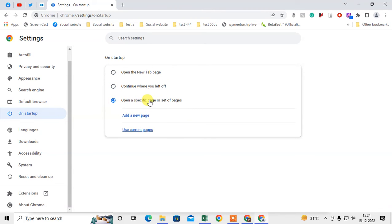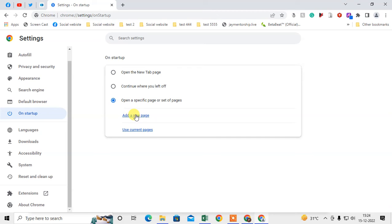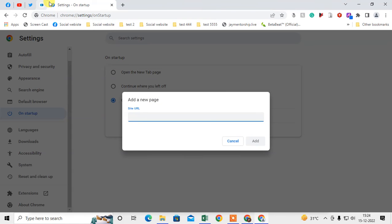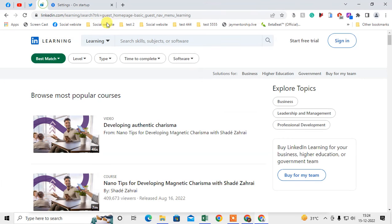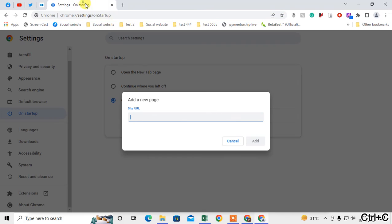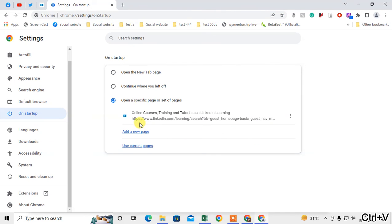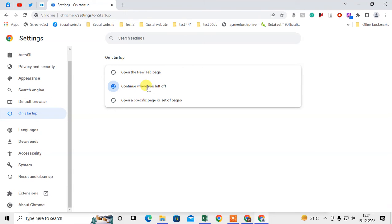You can also set specific pages if you want. You can add the page and open the page which you want, save and paste here the link and save it. But I suggest you use this one so you can reopen or use your last tabs which you have opened in your last session.